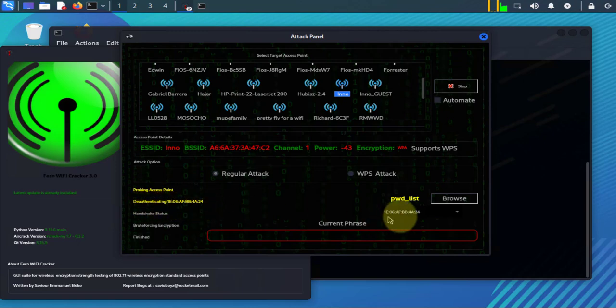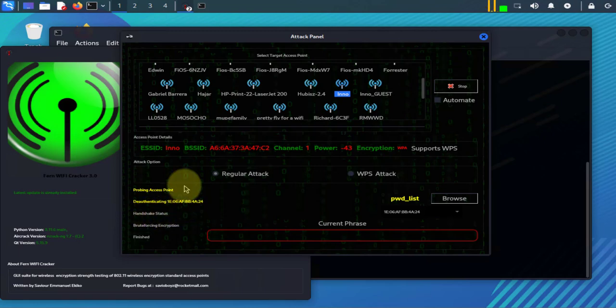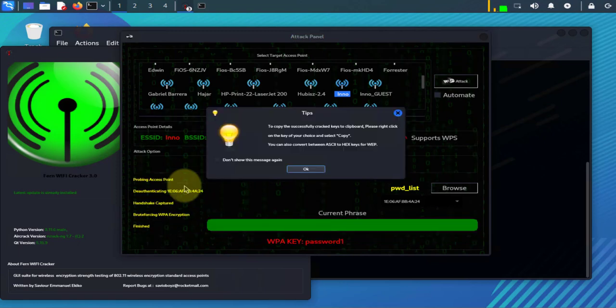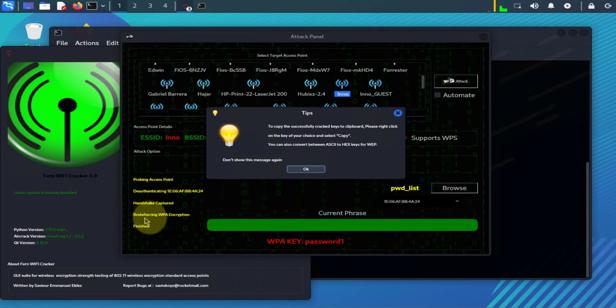You're authenticating this device which has this MAC address. The next step is going to be the handshake status. So that was quick - it did the handshake, capture the handshake.